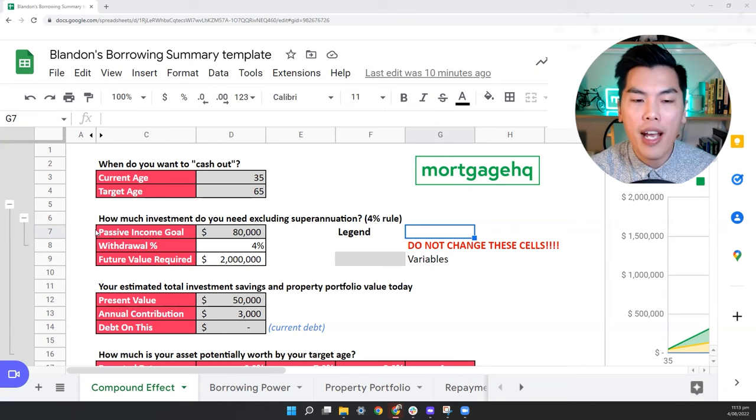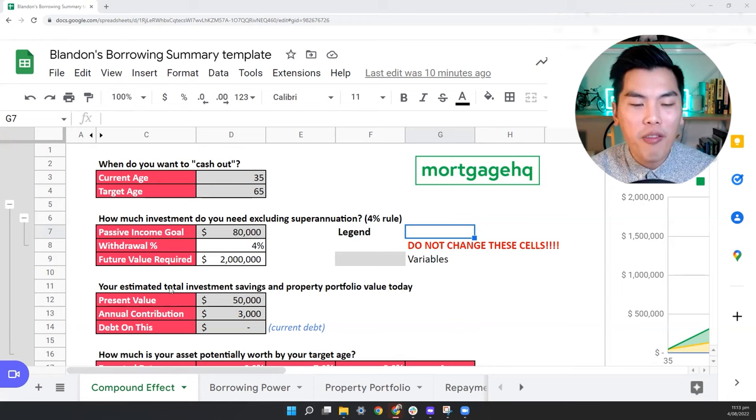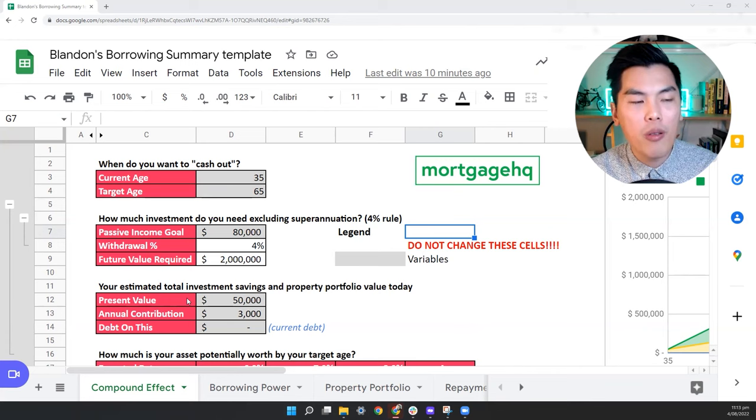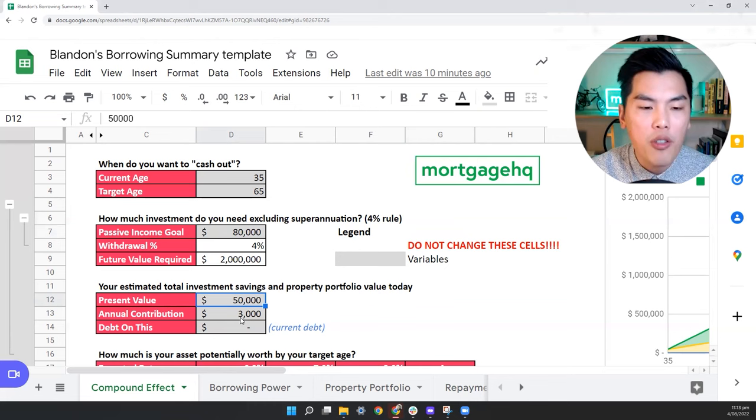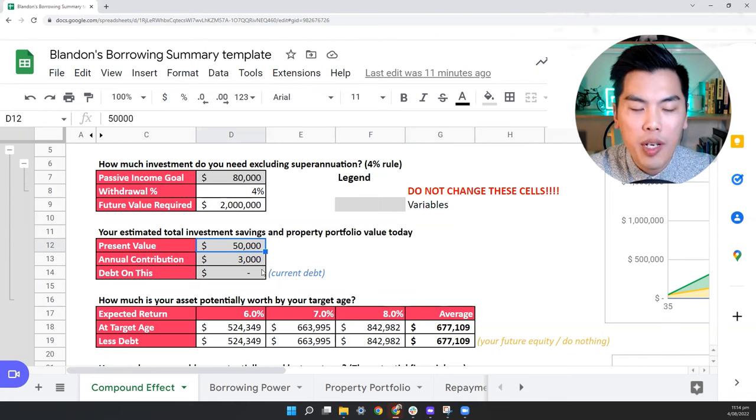Now, the second thing that you need to know is that majority of people's well-planned is just to contribute the minimum amount towards their KiwiSaver. So after looking at thousands of applications, the average KiwiSaver is around 50,000, and they would contribute 3% towards that. Let's say 100K income, it would mean you contribute $3,000. So what does this actually look like?